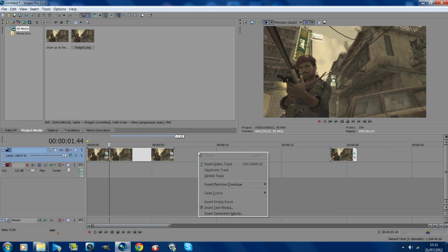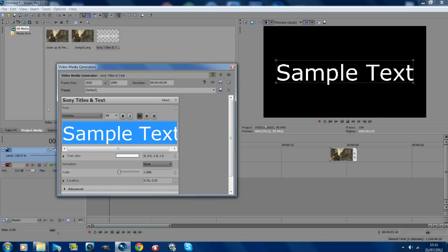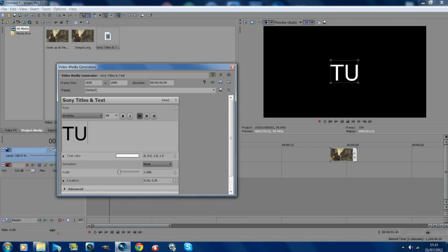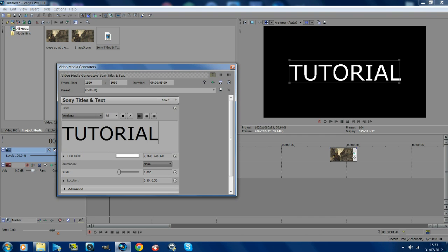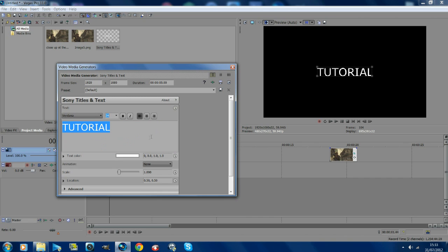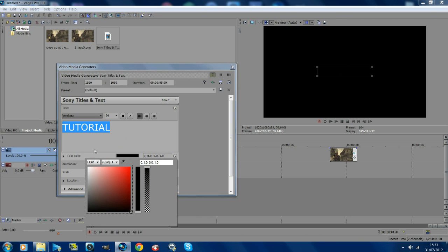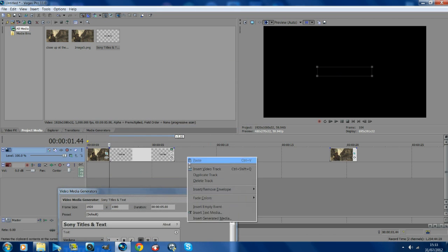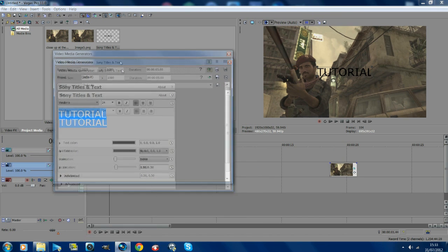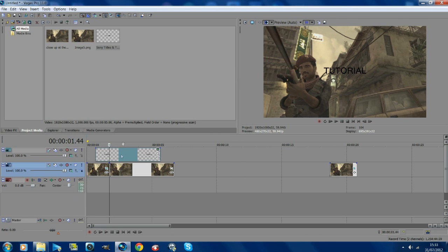Now we're going to get some text. Right click and go to insert text media, then write what you want — I'm going to write 'a tutorial'. Size it up to what you want, change the color to black, move it over the top so you can see what it looks like, then change it to whatever font you want. Obviously you can do whatever you want with it.